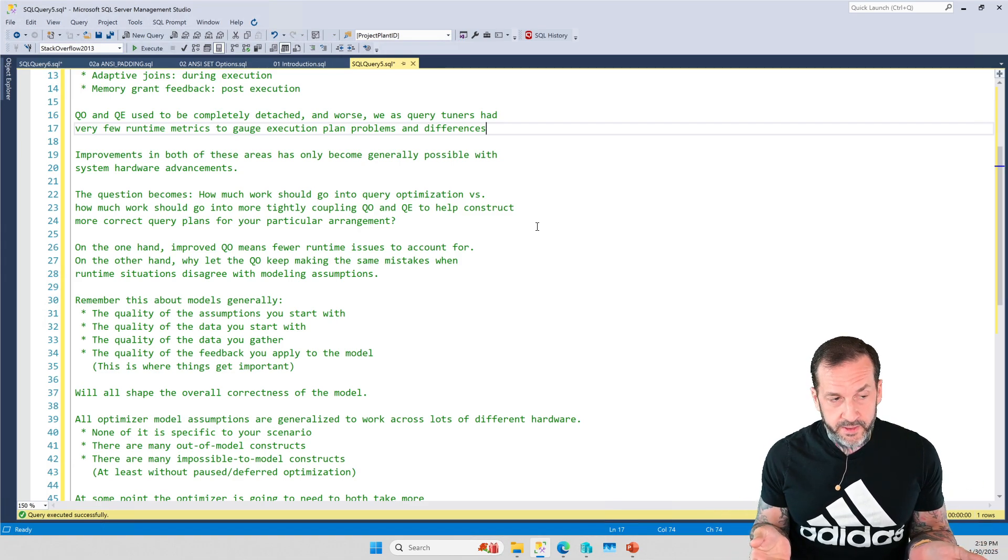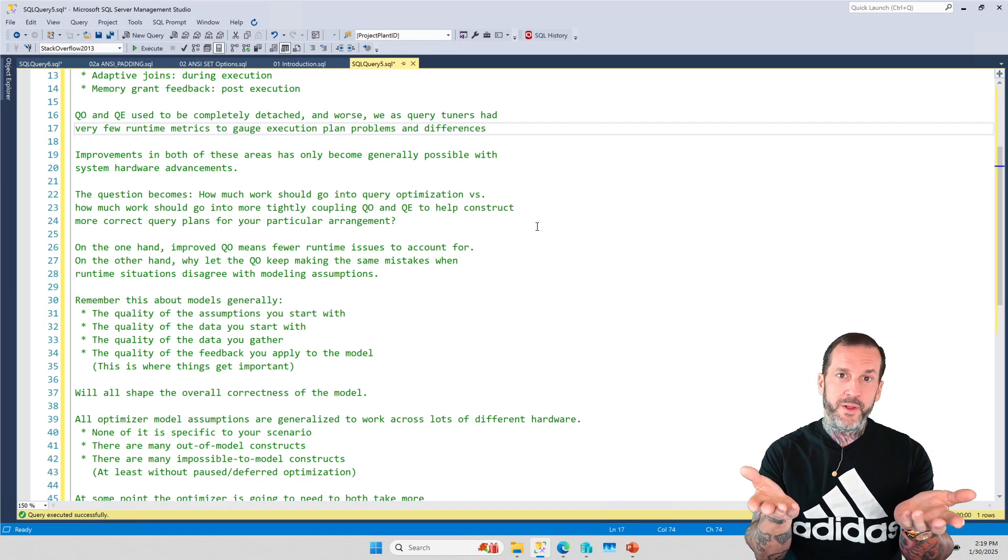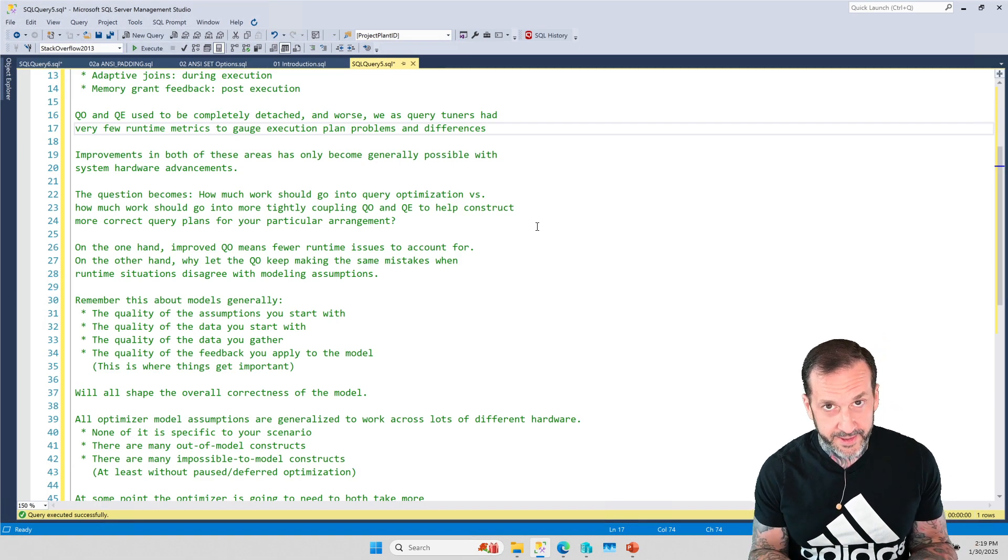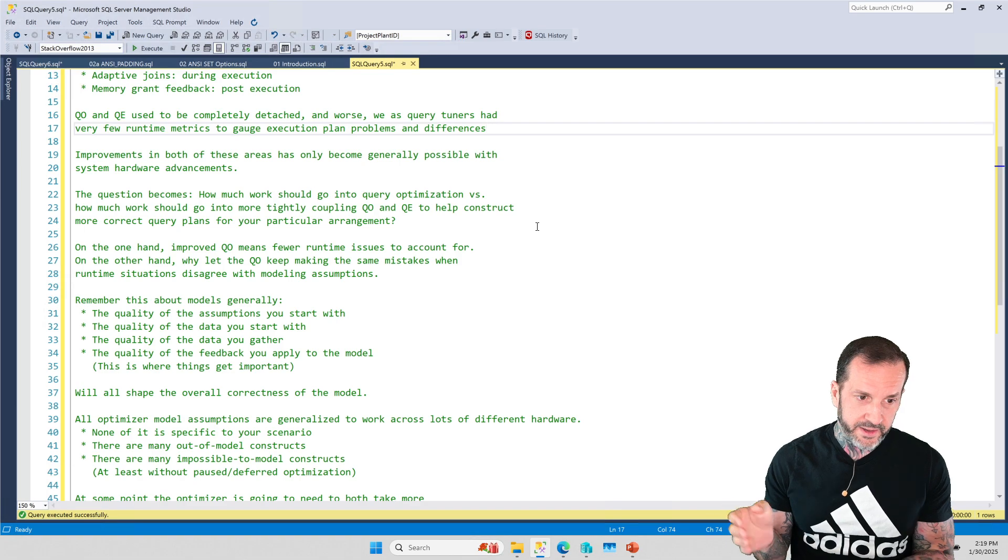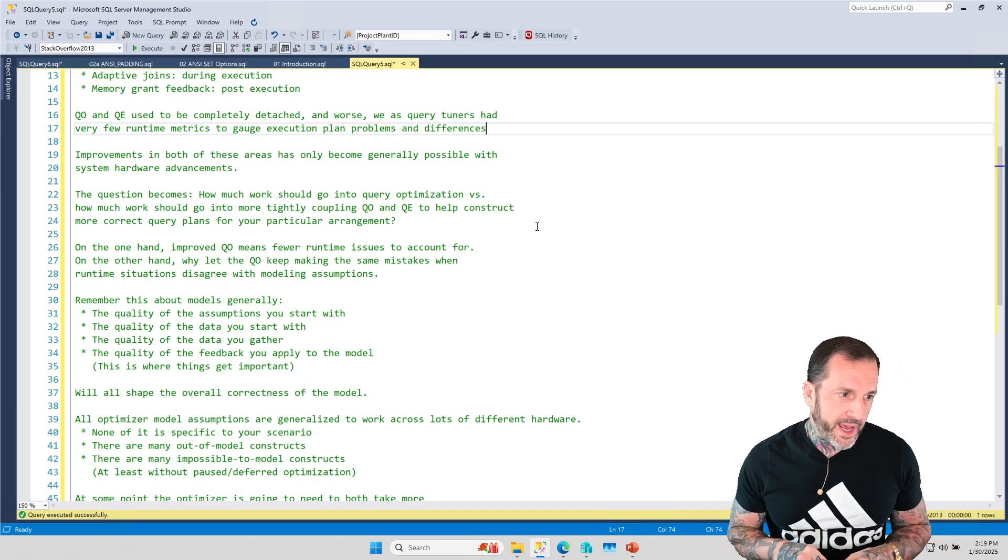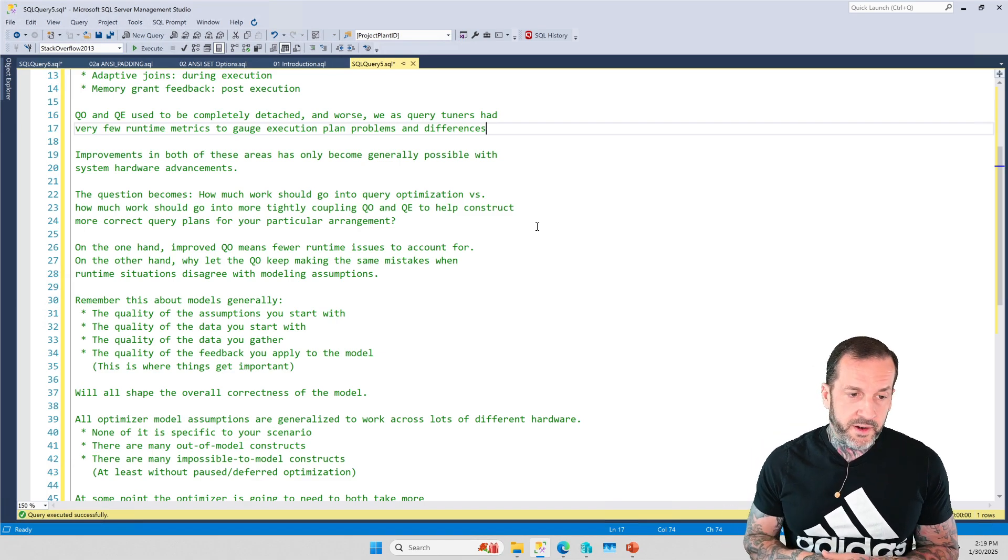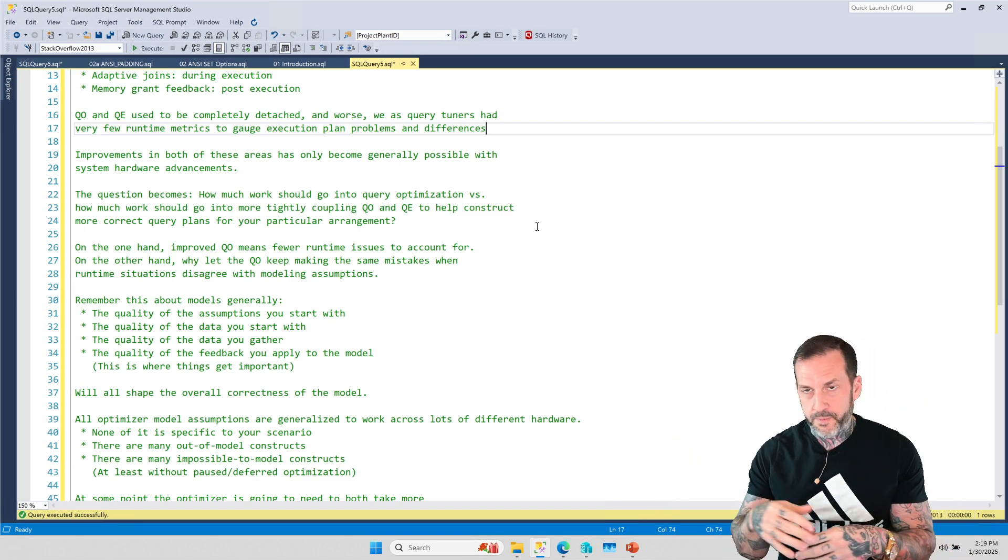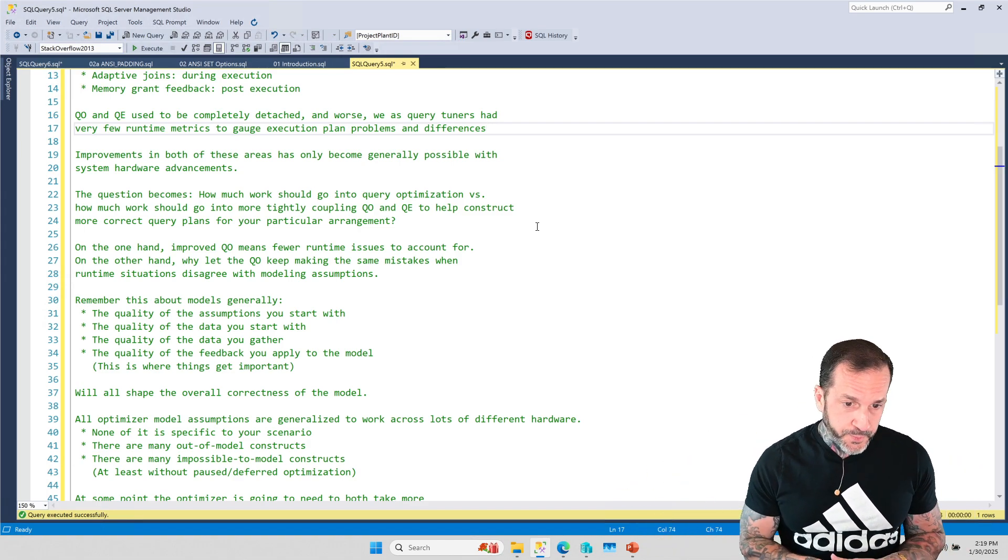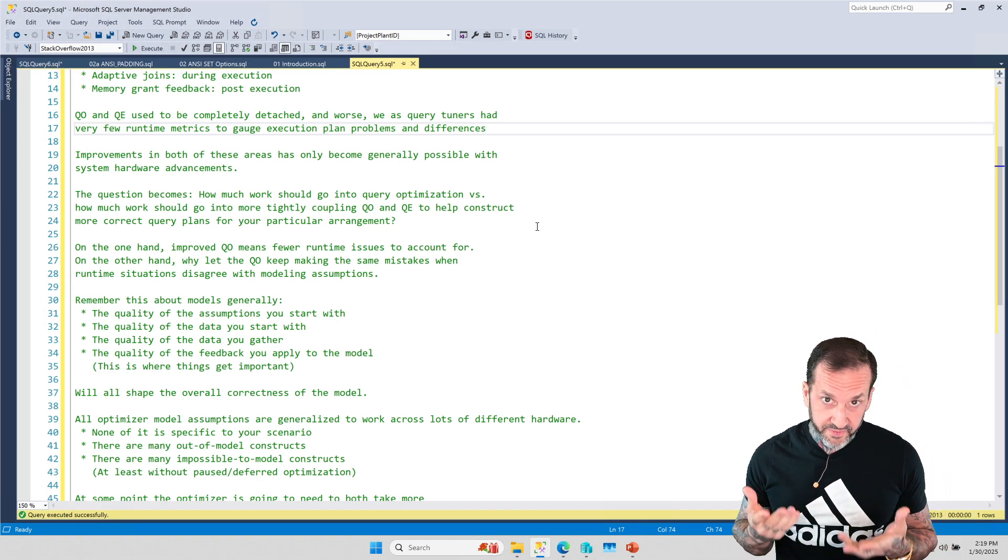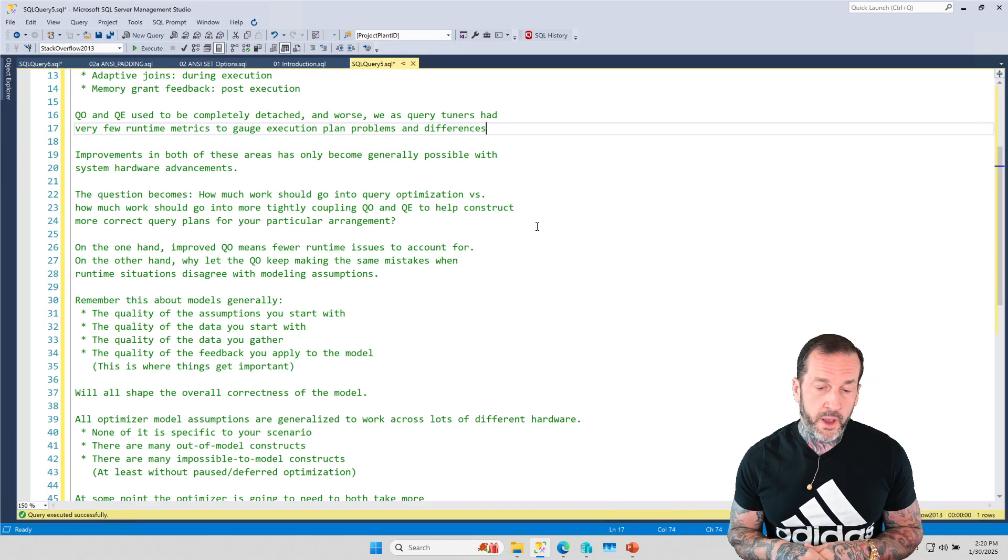For a long time, SQL Server would choose a query plan. And if that query plan was good, you were real lucky. If that query plan was bad, you were real unlucky because SQL Server would keep using that query plan and you would keep getting the same bad plan. And it would be up to you to figure out some scheme of rewrite indexing, breaking stuff up into temp tables, in order to improve that.